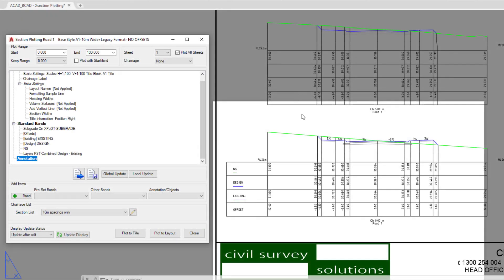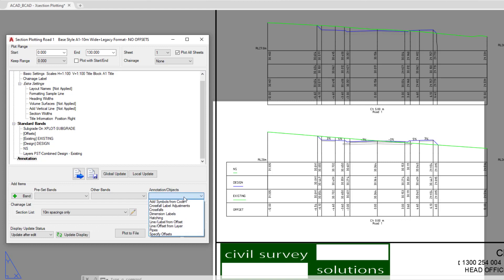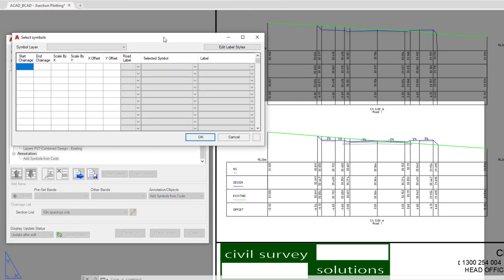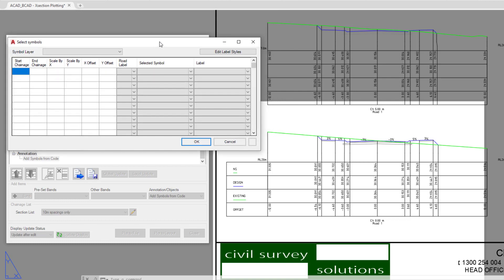Annotation covers anything that gets added above the datum line on top of your cross sections. The first thing we're going to do is click on the pull down and click on Add Symbols from Codes. This will allow us to place blocks or labels on top of our design surface.